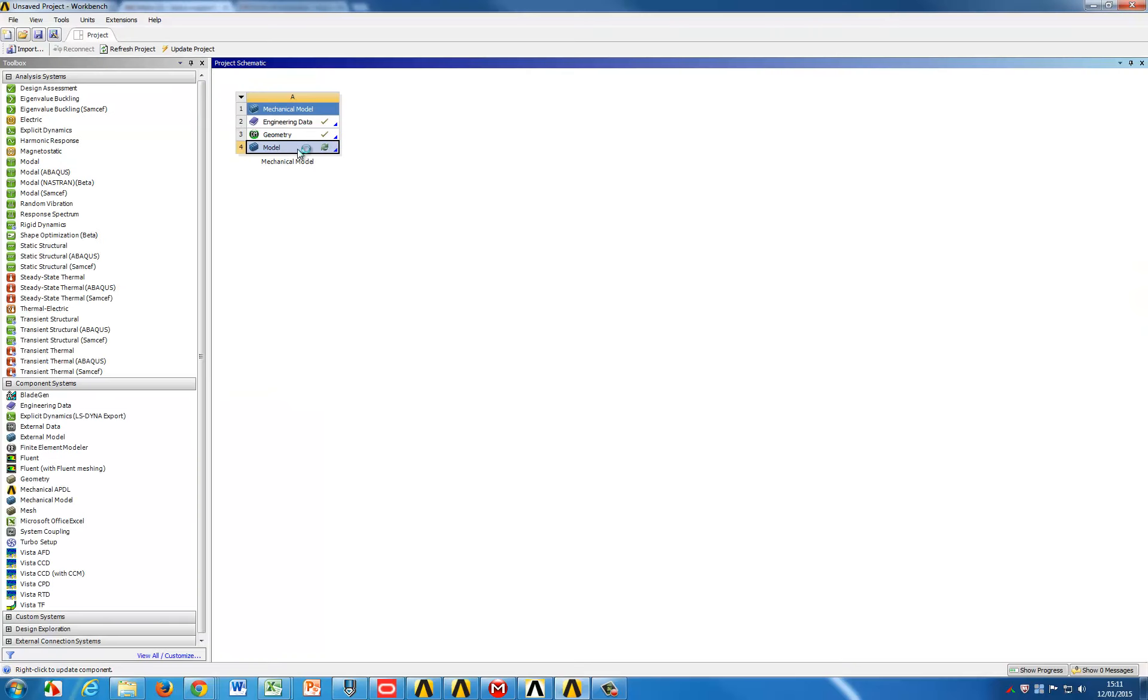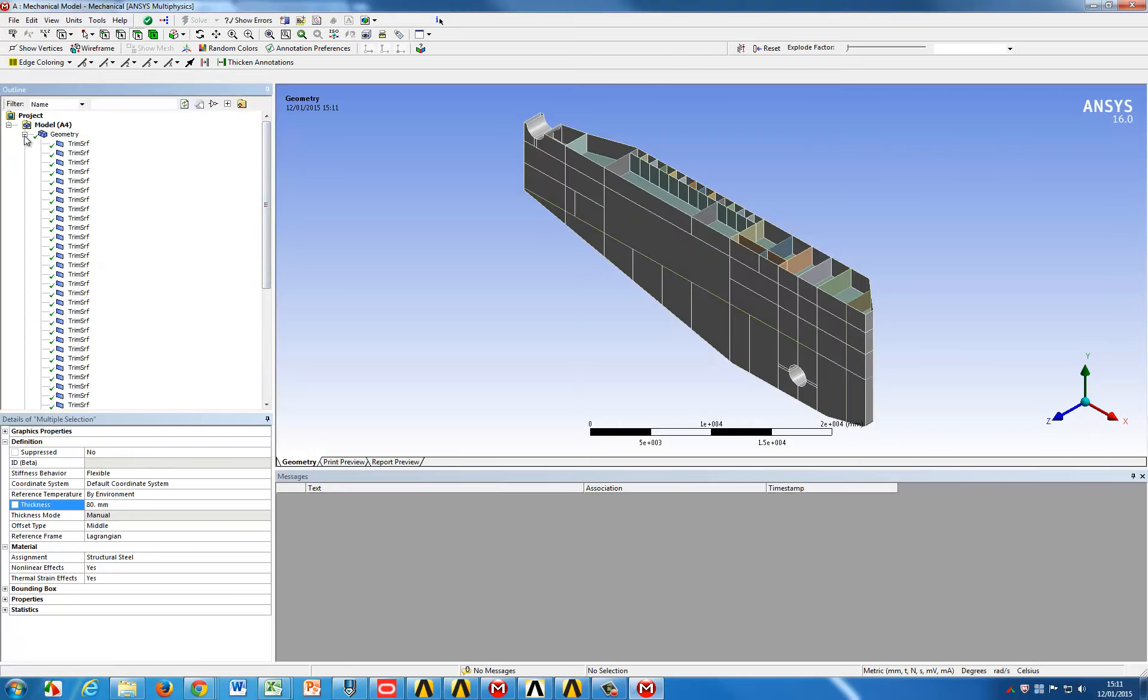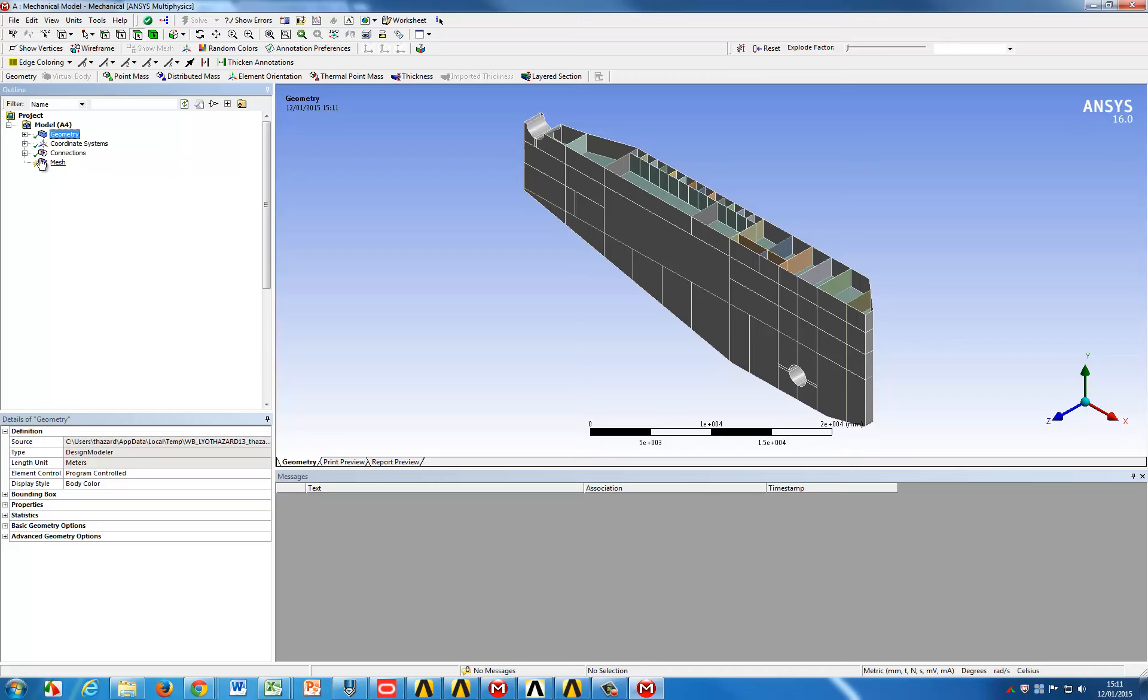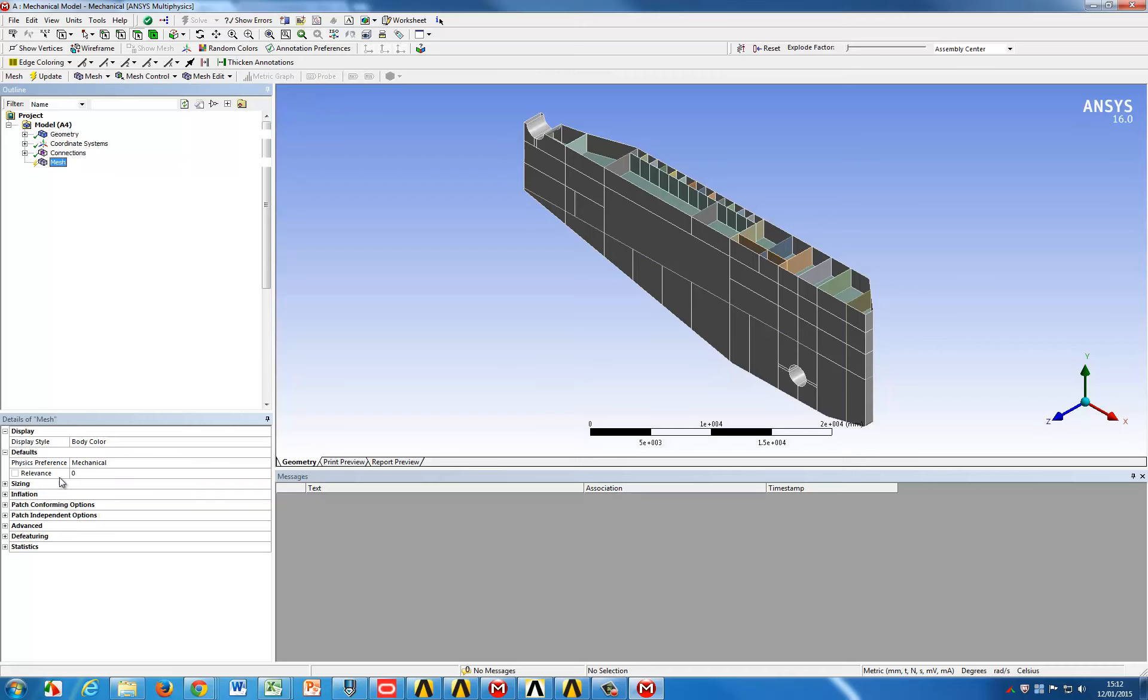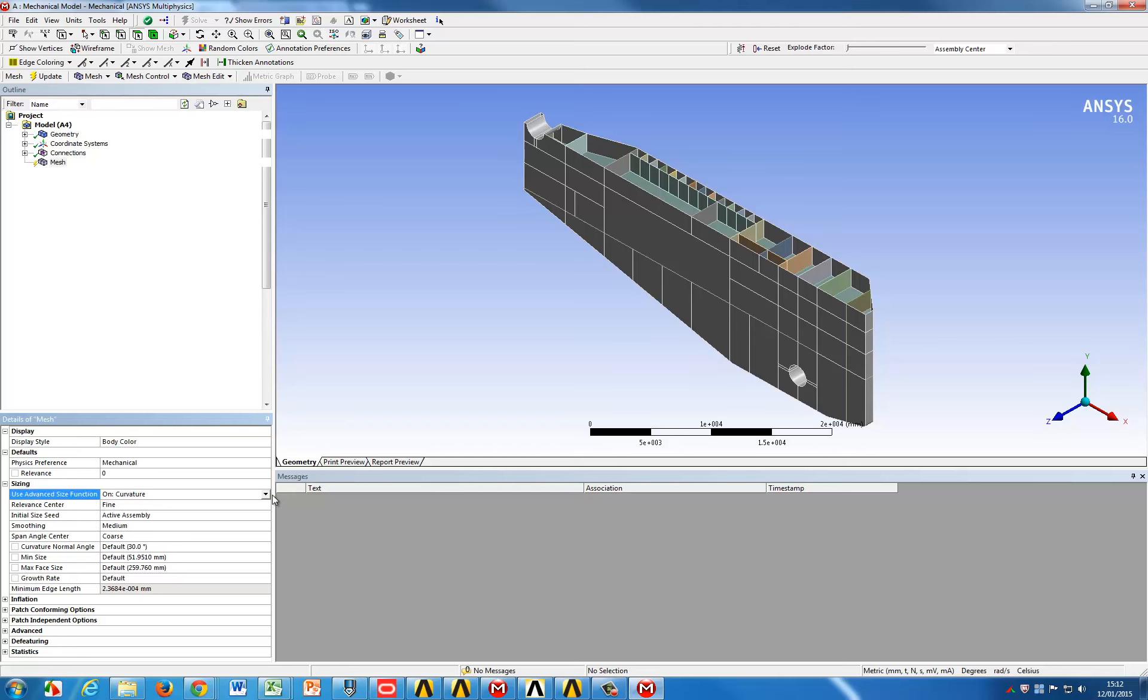We are now opening the mechanical model for the simulation and when we do that we basically import the geometry from the geometry module into ANSYS Mechanical. The next part is about setting the algorithms for the meshing as well as minimum and maximum size for the mesh.